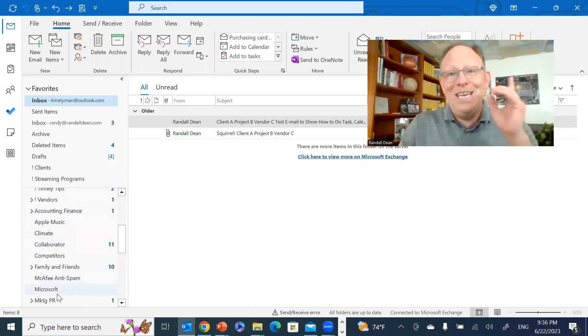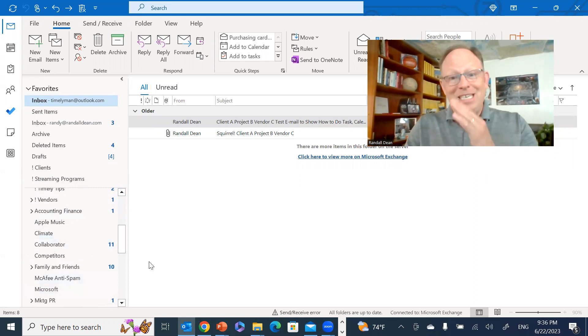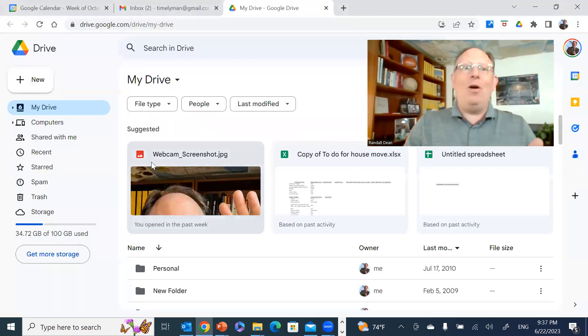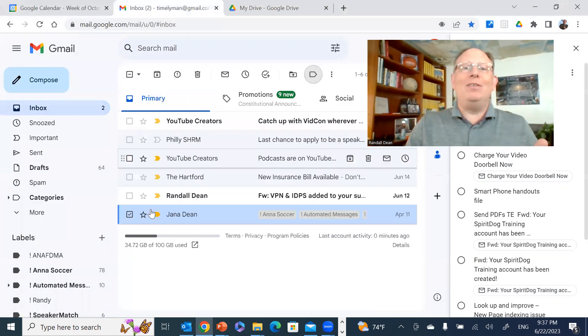And here's what's cool about this - that little tip does not just work in Outlook, it also works in Gmail.